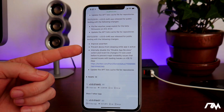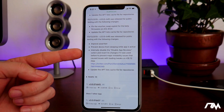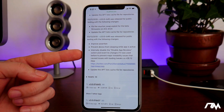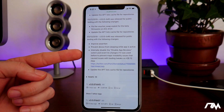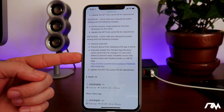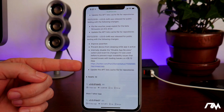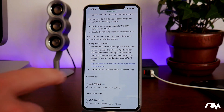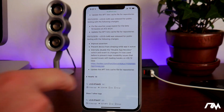And here's the big update: internally disable the 'disable app revokes' switch and revert its changes if it was used before, to prevent major instability issues that caused problems with loading tweaks on iOS 12. There is also a status here which better explains what this bug is.